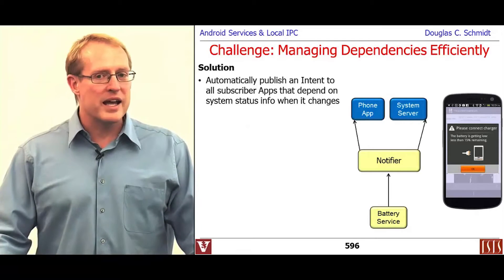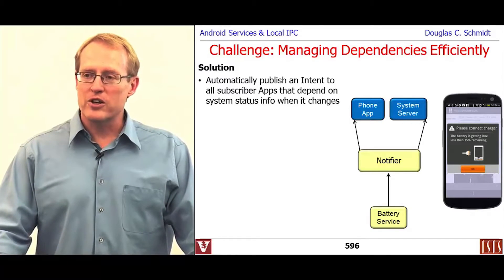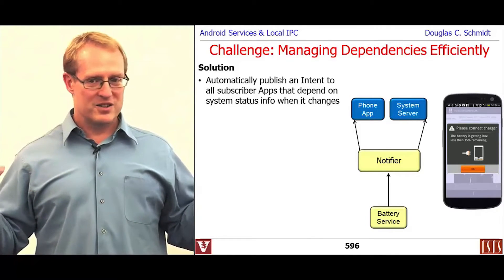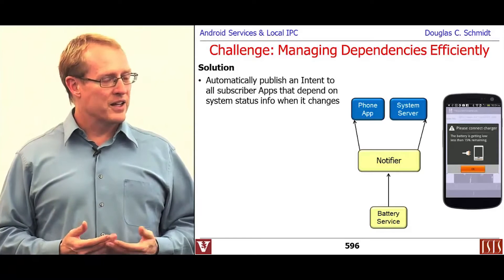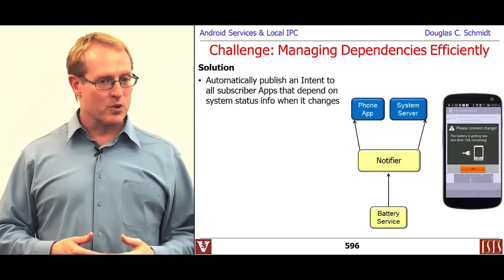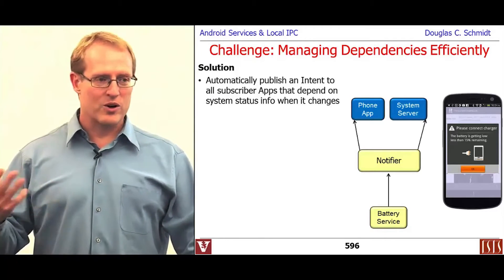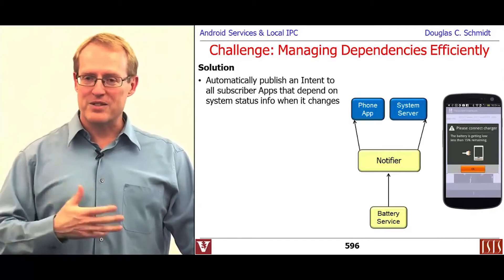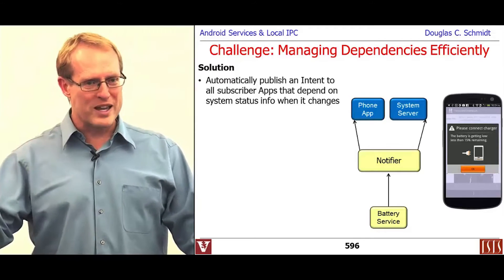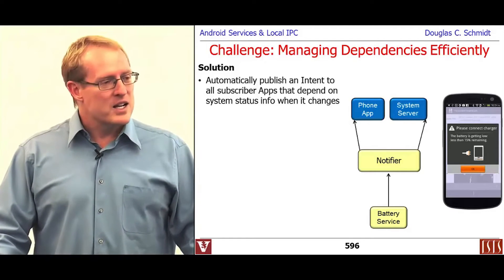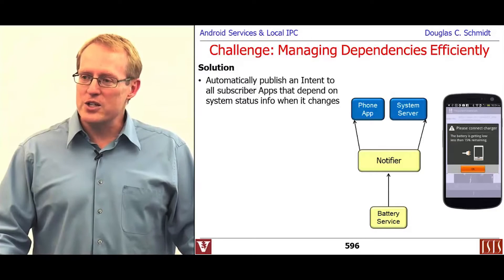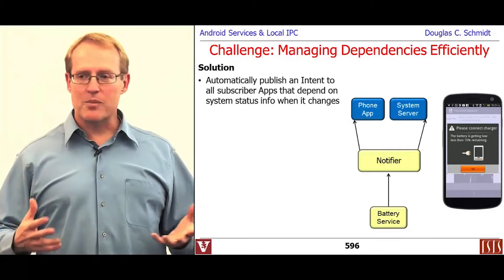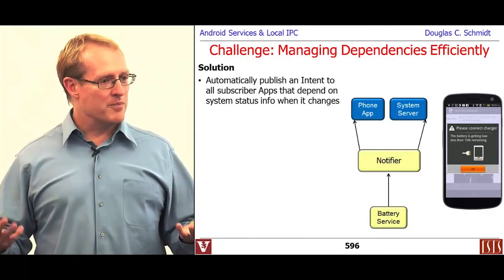What we're going to do instead is define a way to automatically publish an intent to anybody who happens to care about status information that Android is keeping track of — like battery levels, service quality, or cellular signal strength. So whenever this information changes, you want to be able to notify interested subscribers that something has happened that they may be concerned with.